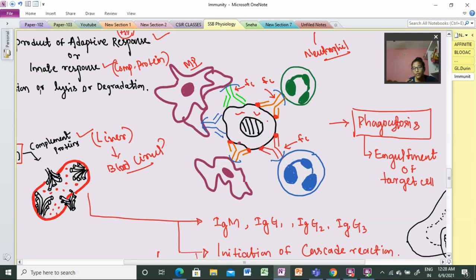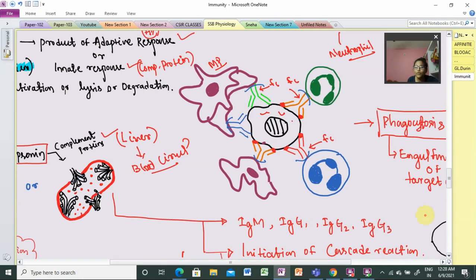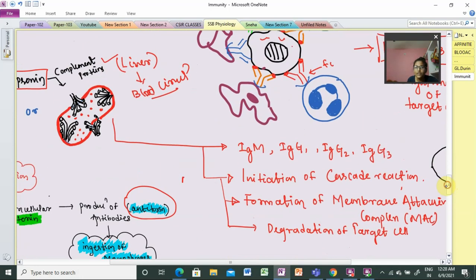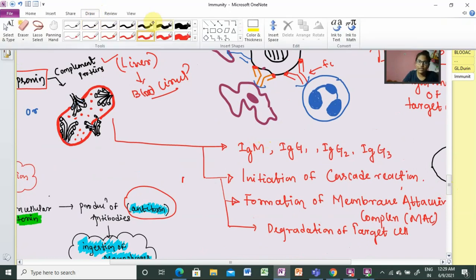The target cells — the transformed or malignant cells — are eradicated. These antibodies carry out direct activities of eradication. If we look at complementary activities, we can activate them in the presence of any antigen-antibody complex. The antibodies involved are IgM or IgG.